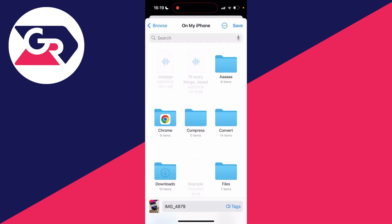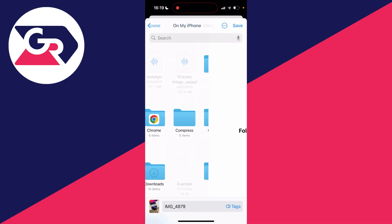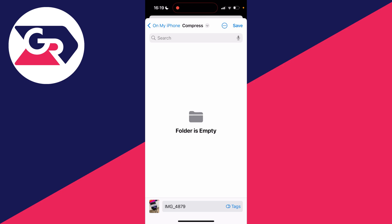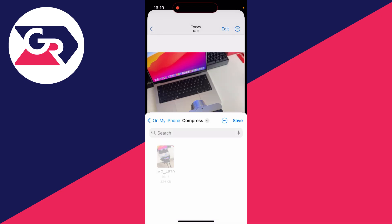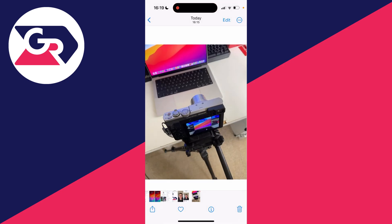Then you can choose where you want to save it. I've got it in a folder called compress and I'll click on save.